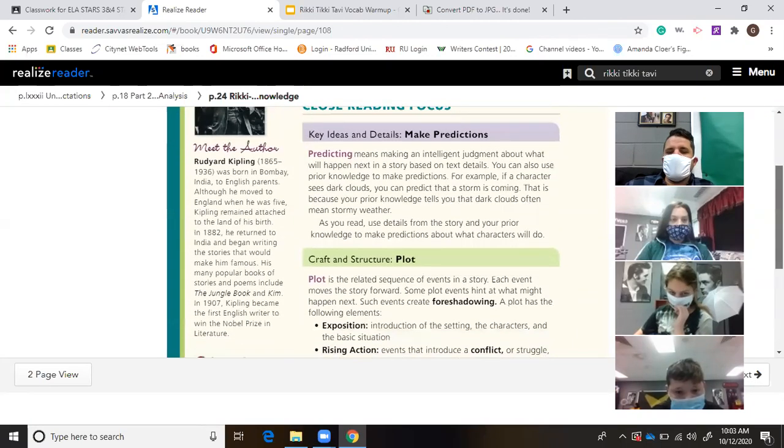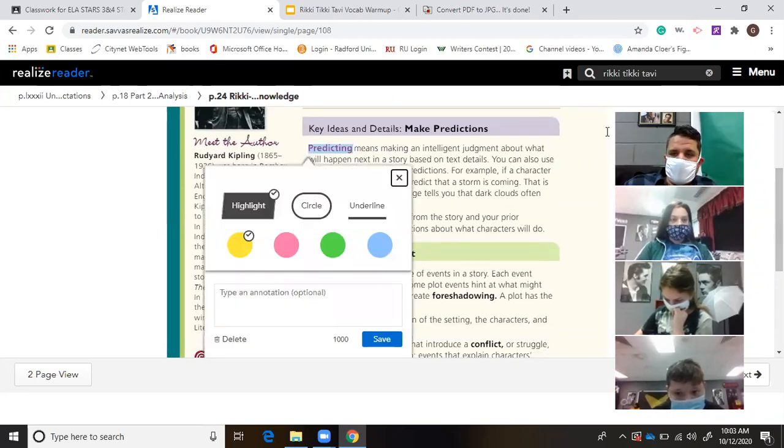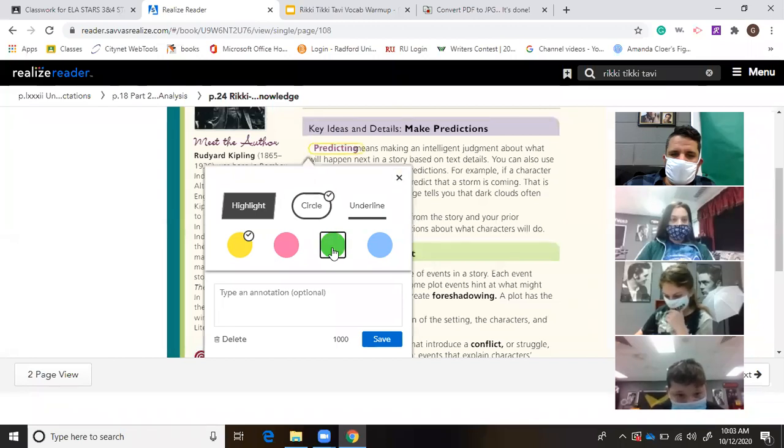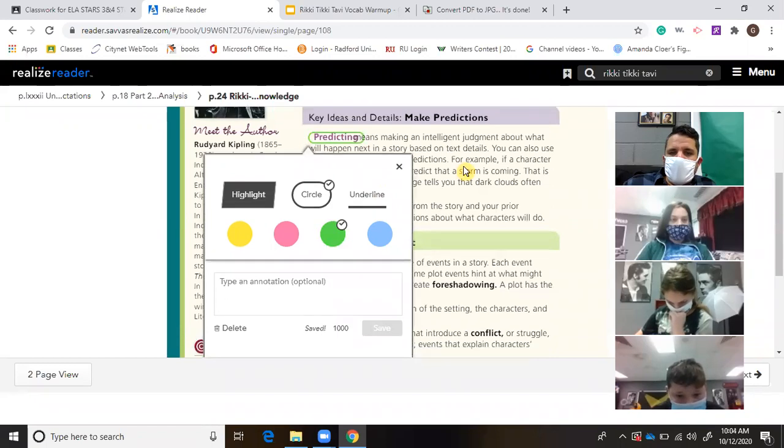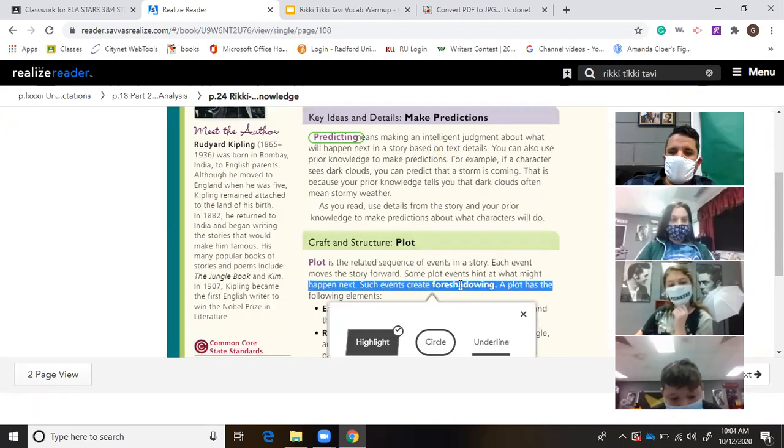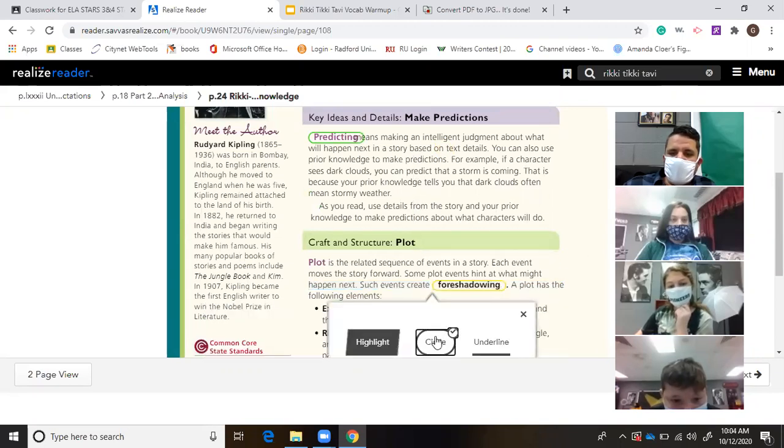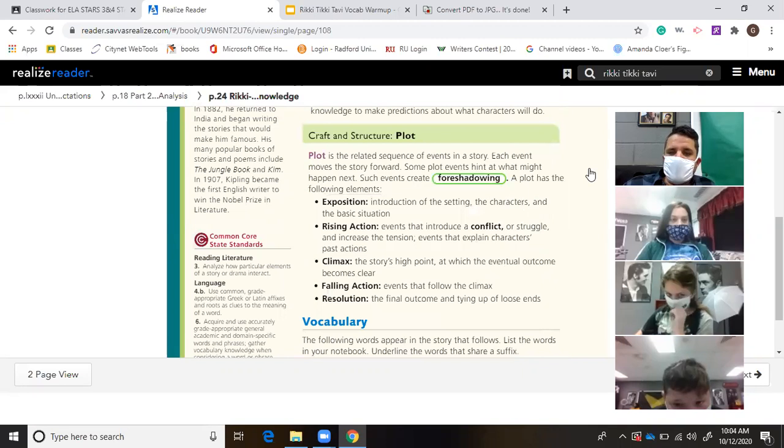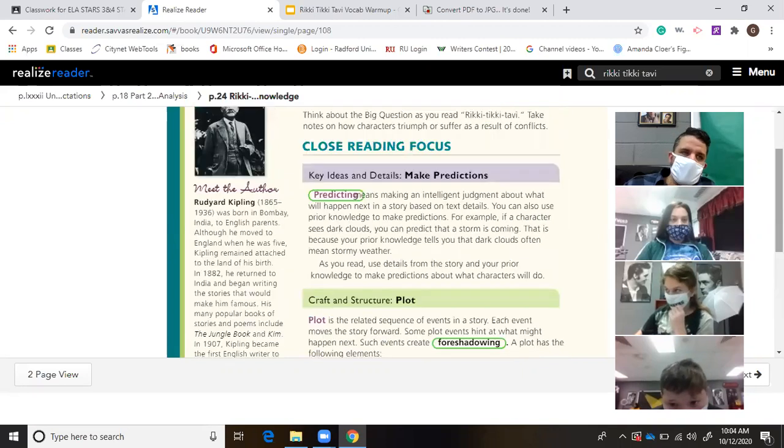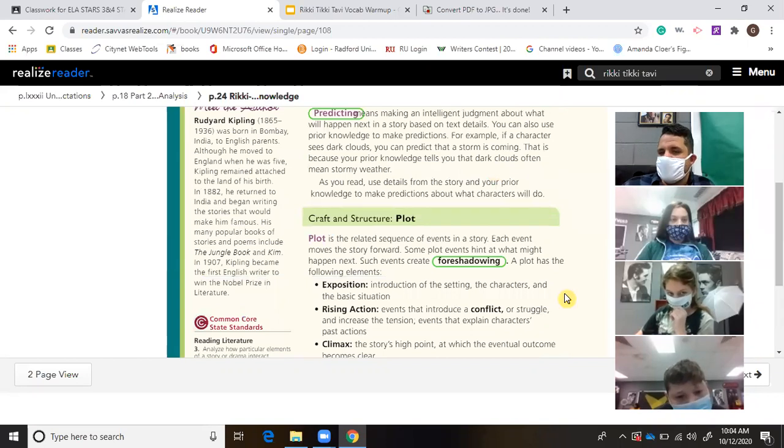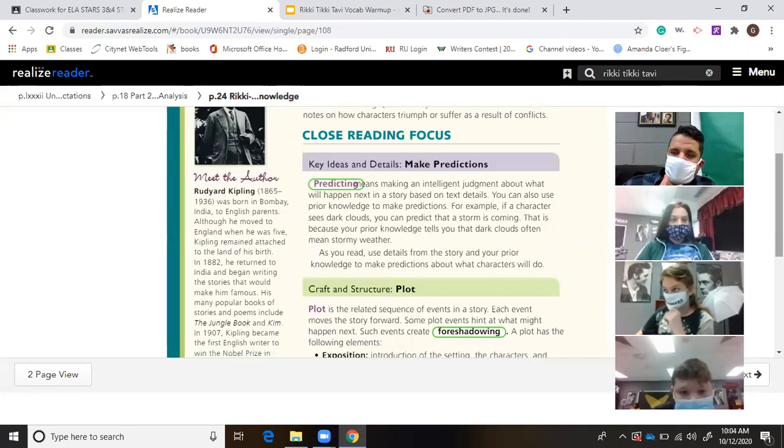Before the weekend, we talked about a couple of key terms, predicting and foreshadowing. We're going to learn that in this story, we can make predictions based upon what the author does. If the author is foreshadowing something, that allows us to go back and make a prediction.